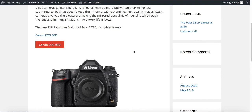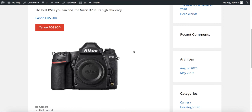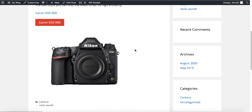That's pretty much it for this video — I hope you enjoyed it. If you did, make sure to like, share, comment, and subscribe. Tap that little bell so you'll be notified when the next video is released. See you in the next one!